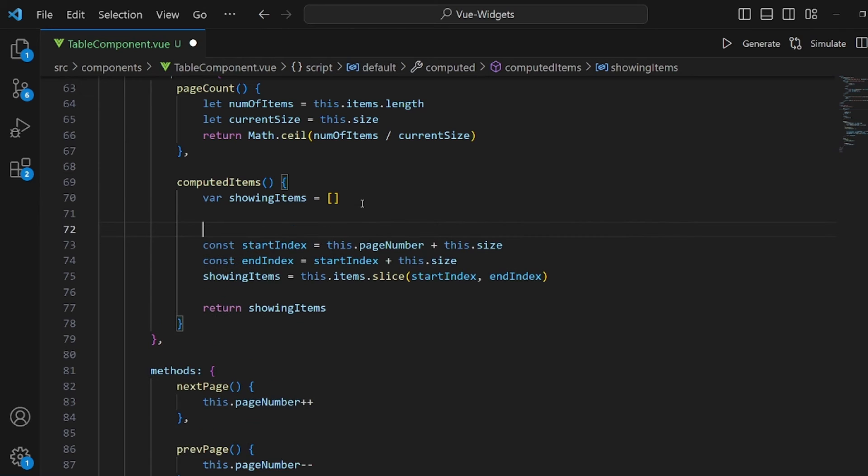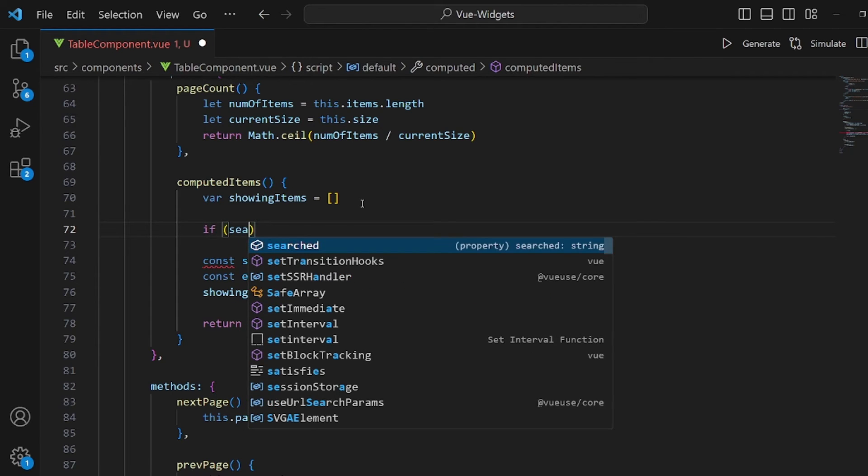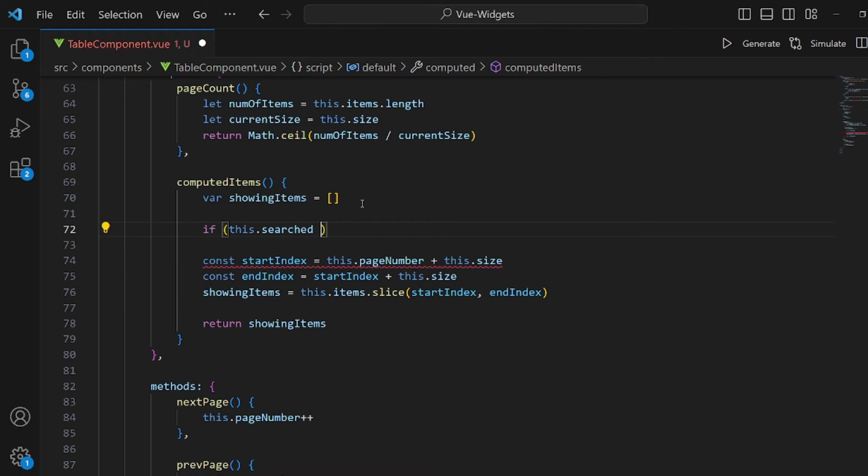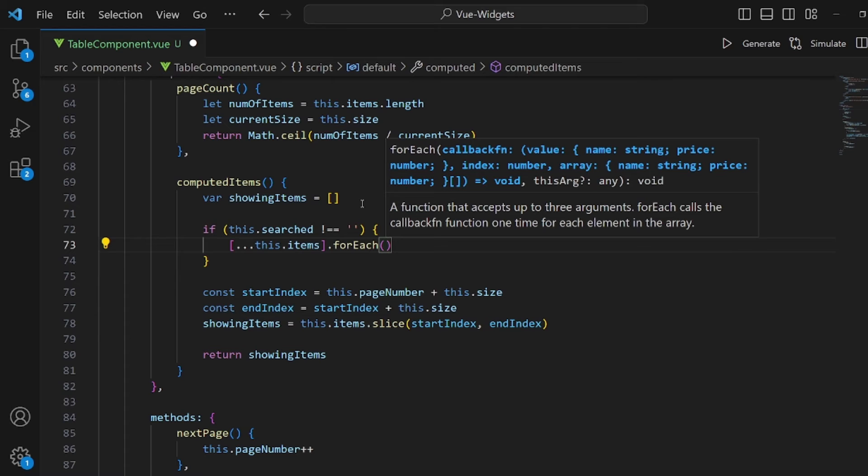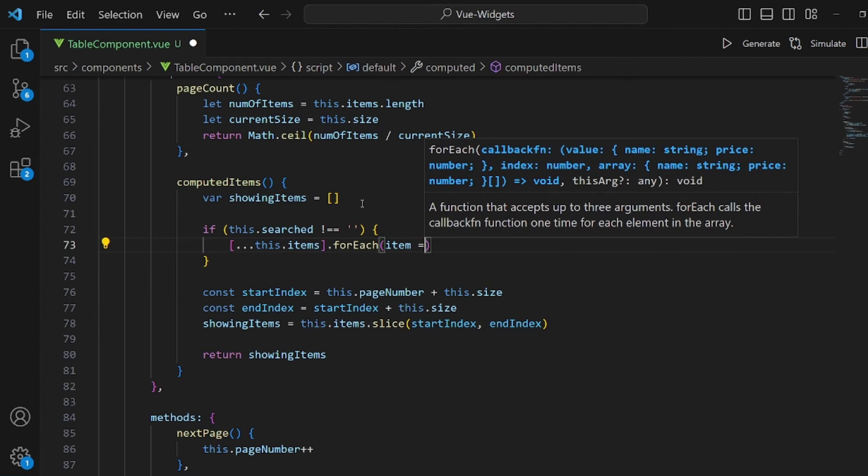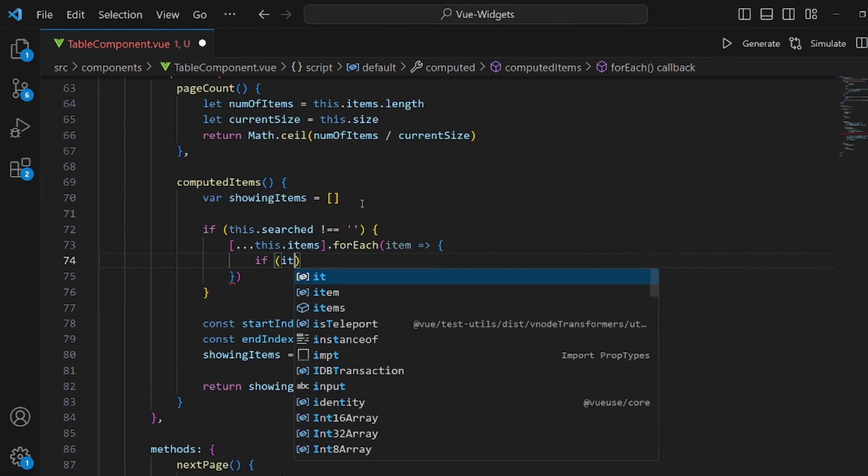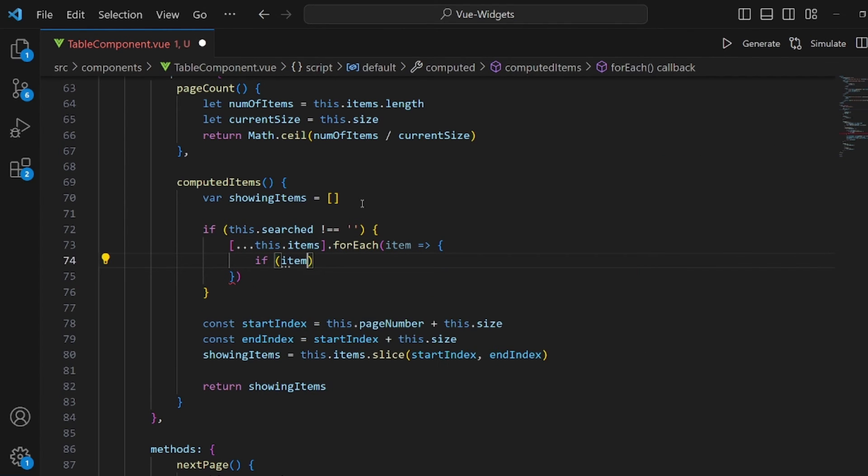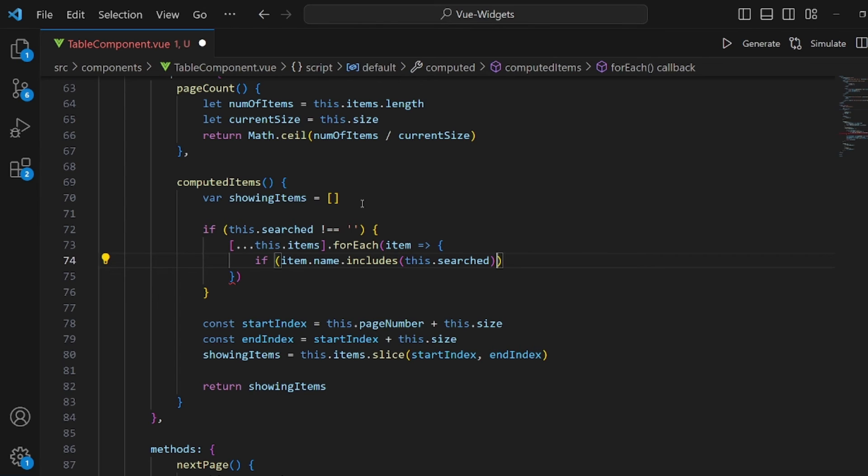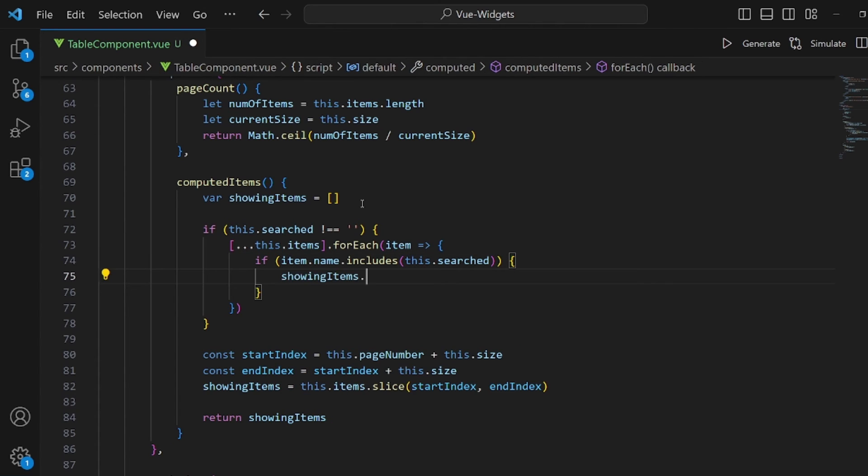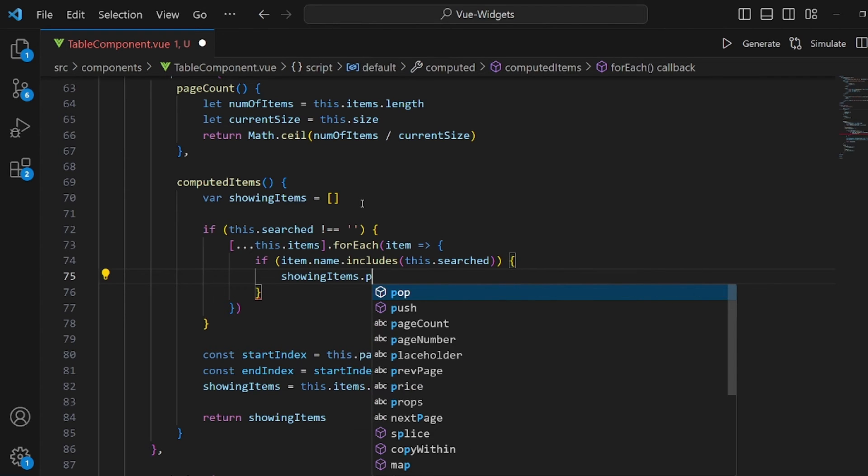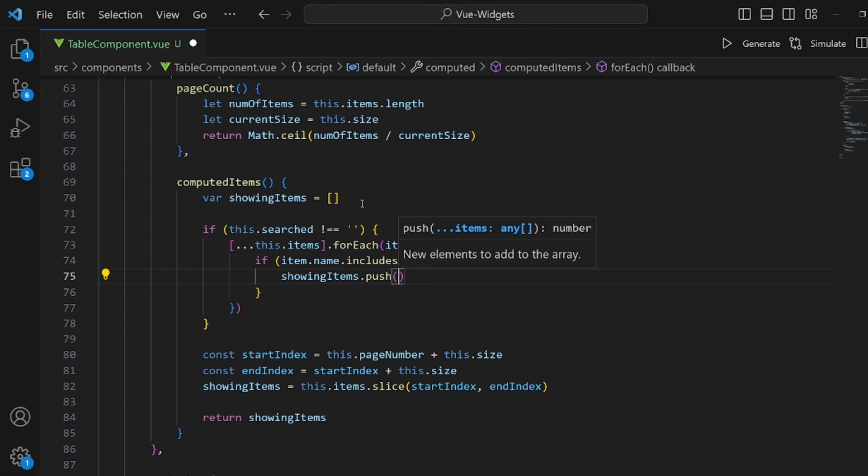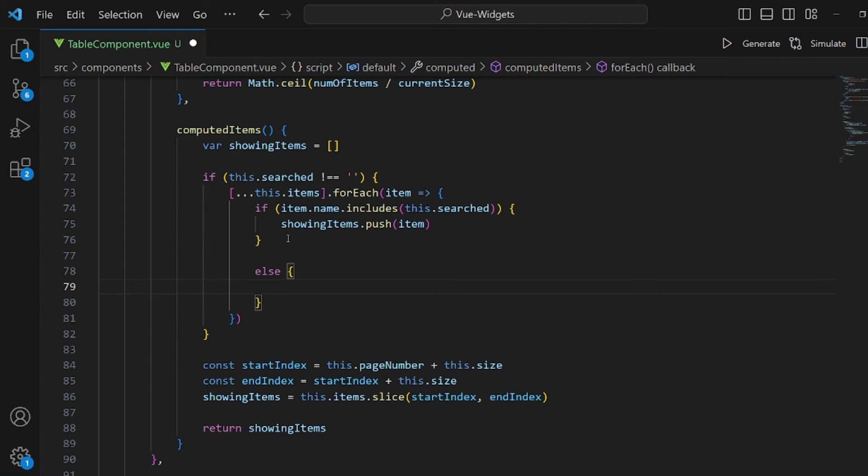We're going to actually make some changes here. So, filtered array will be paginated. First of all, we need to add a condition so we can actually detect what we need to filter. Let's add an if condition. And inside this if block, we're going to check if this search was not an empty string, then we're going to clone this item which is our original array and have this for each. And this for each is actually an arrow function. And it gets each item and checks if their name includes this search. If so, we're going to push this item to our showing items.